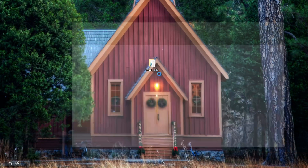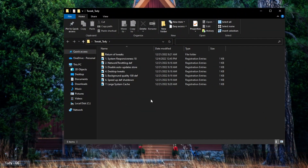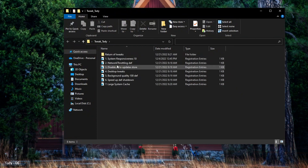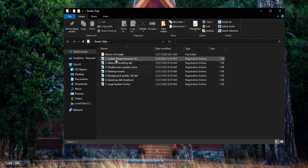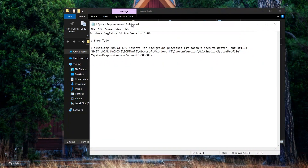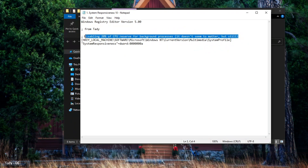In the description below this video, you will find a file to download. Download and unzip the archive to your desktop and apply all the settings. If you open each file, I briefly wrote there what it does — you can open and read.